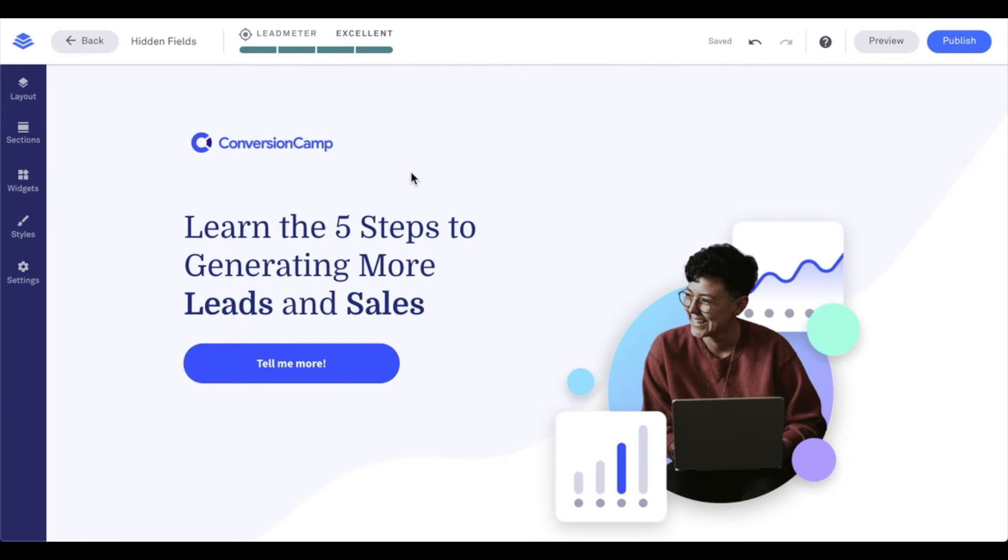Now as you can see here, I do have a landing page pulled up that I've already created. And on my page, I'm going to head to the form widget as this is where I'll be setting up the field information.